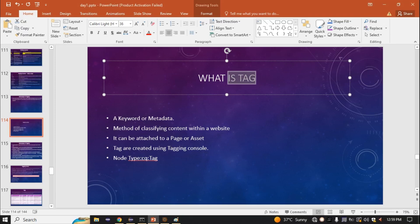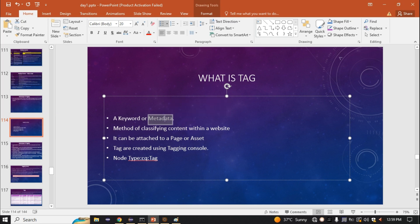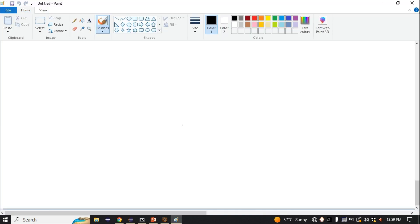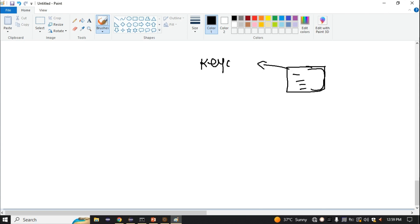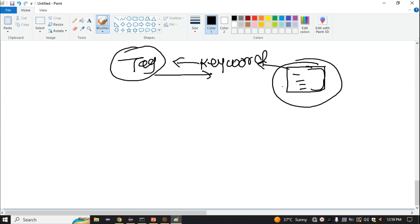Today we'll discuss the tag — what it means and the API of the tag. A tag is simply a keyword, or a piece of metadata. If you want to attach this metadata to some specific content, you can easily do that. For example, consider you have a page — a page is your content — and inside the page you have a lot of components. If you want to search that page based on some keyword, this functionality can be achieved by using a tag.